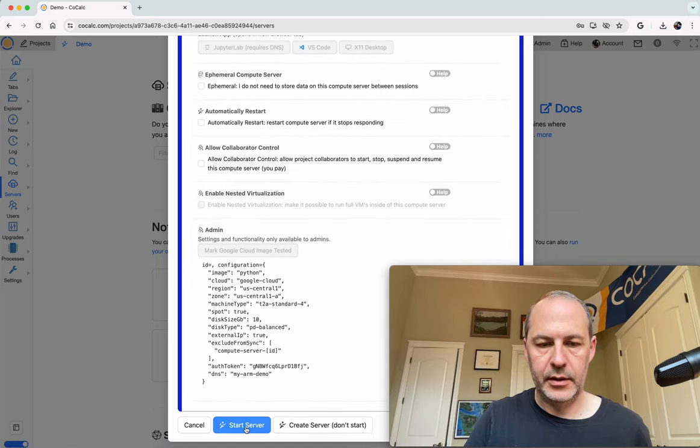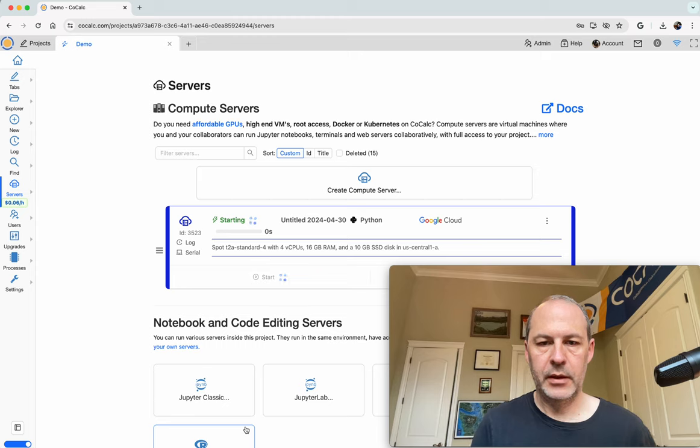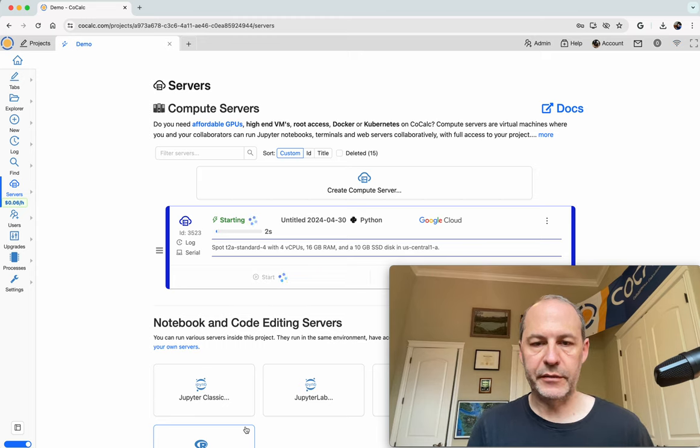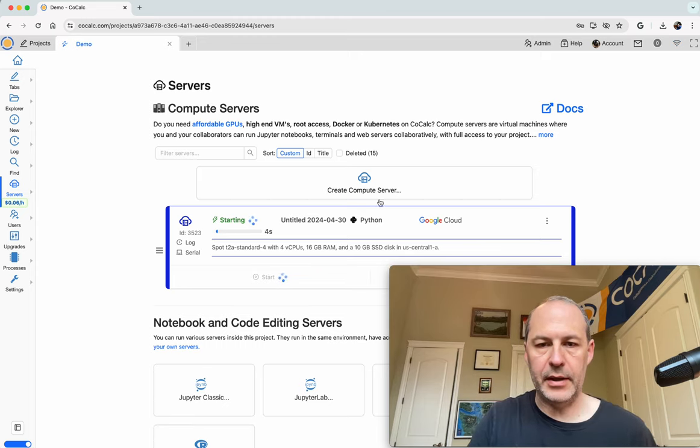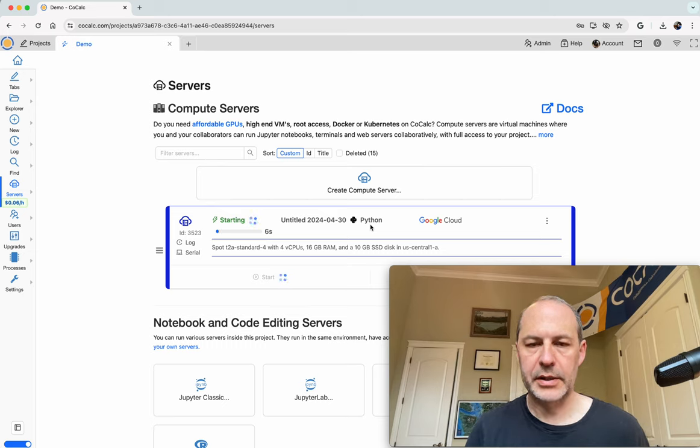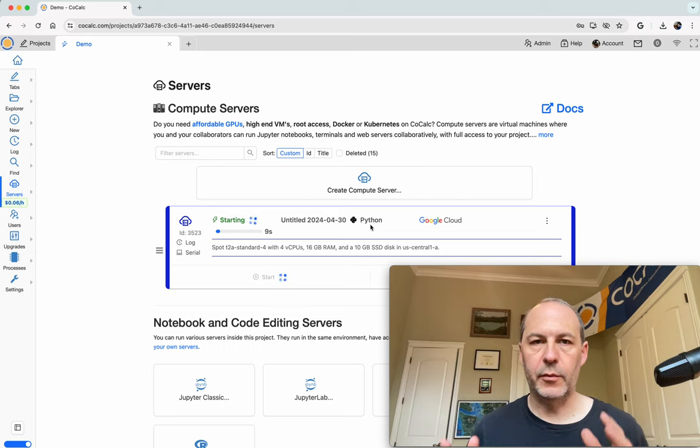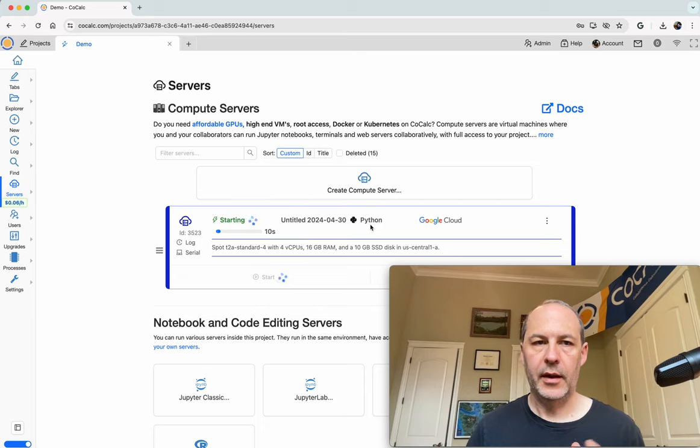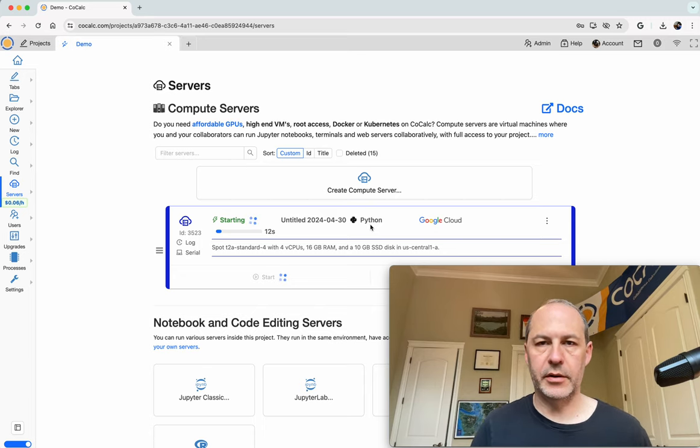So now let's start our server running. So it's now firing up an ARM64 server, and it has the Python image. So this will take about a minute or two to start up running, and once it's running,